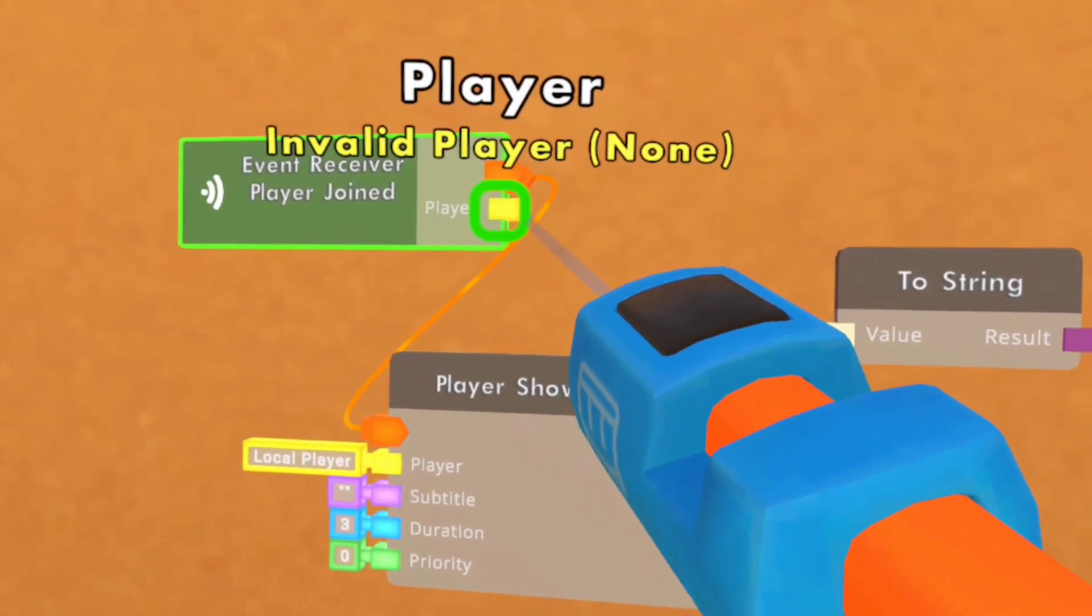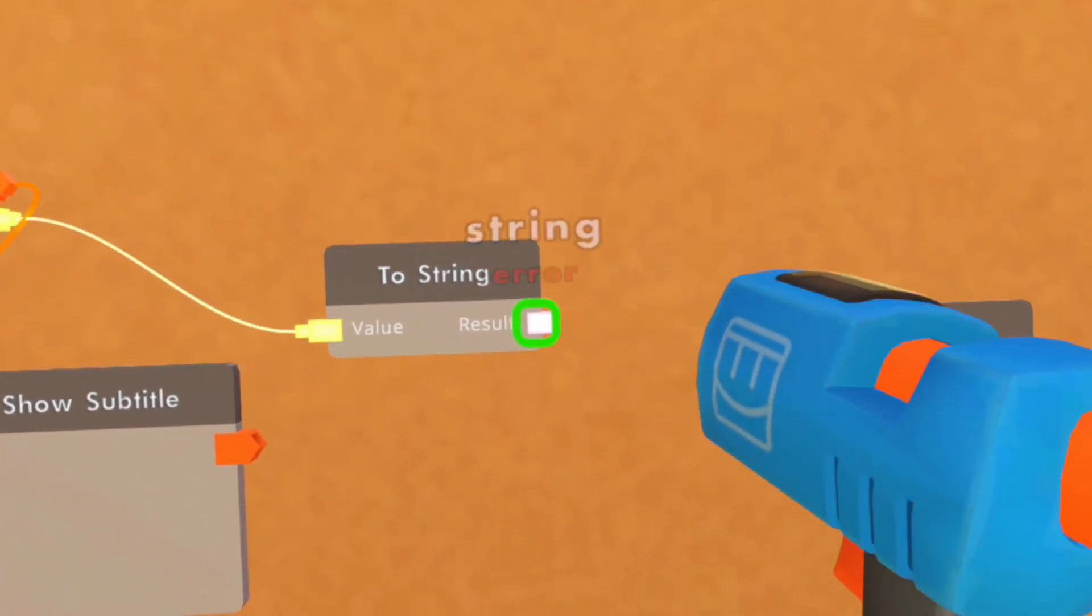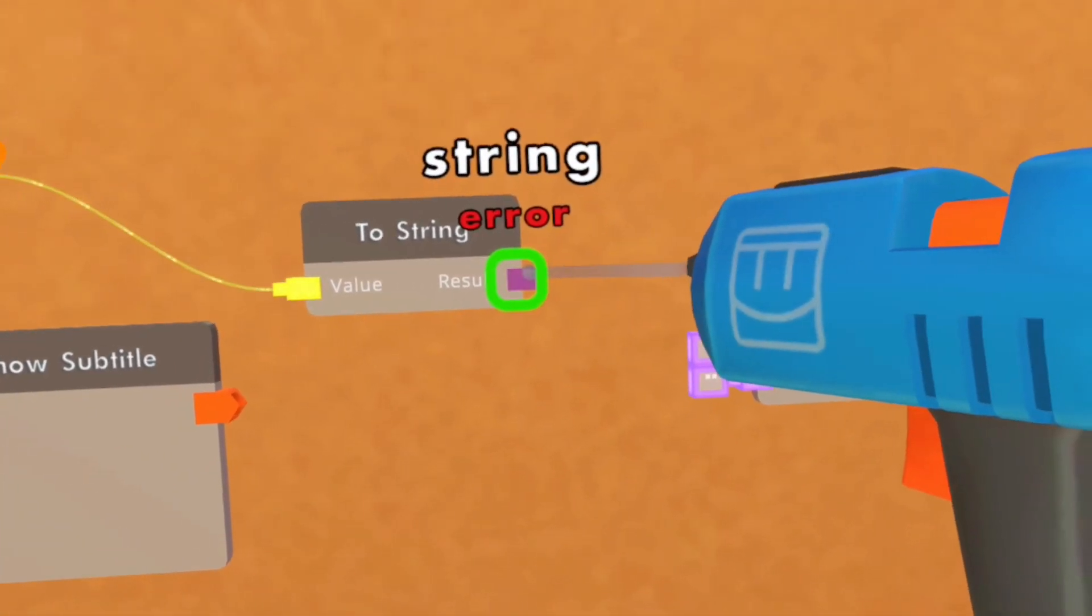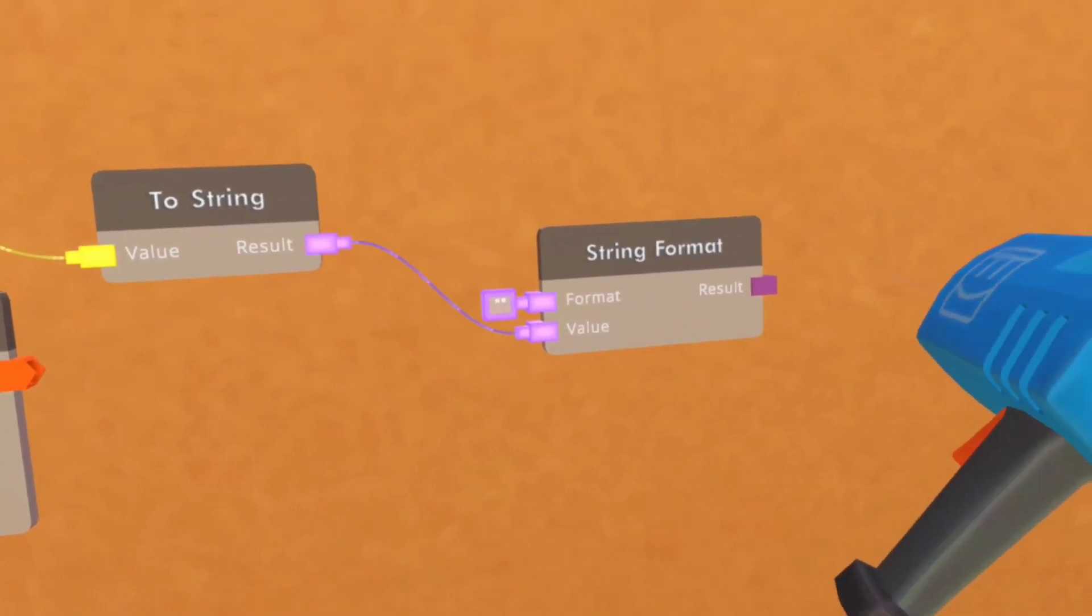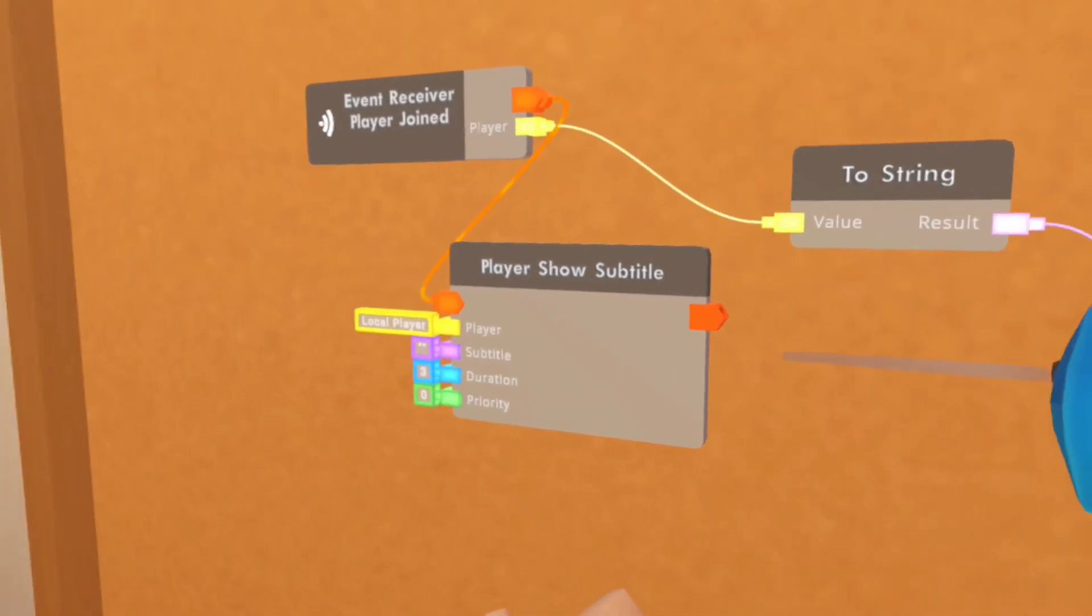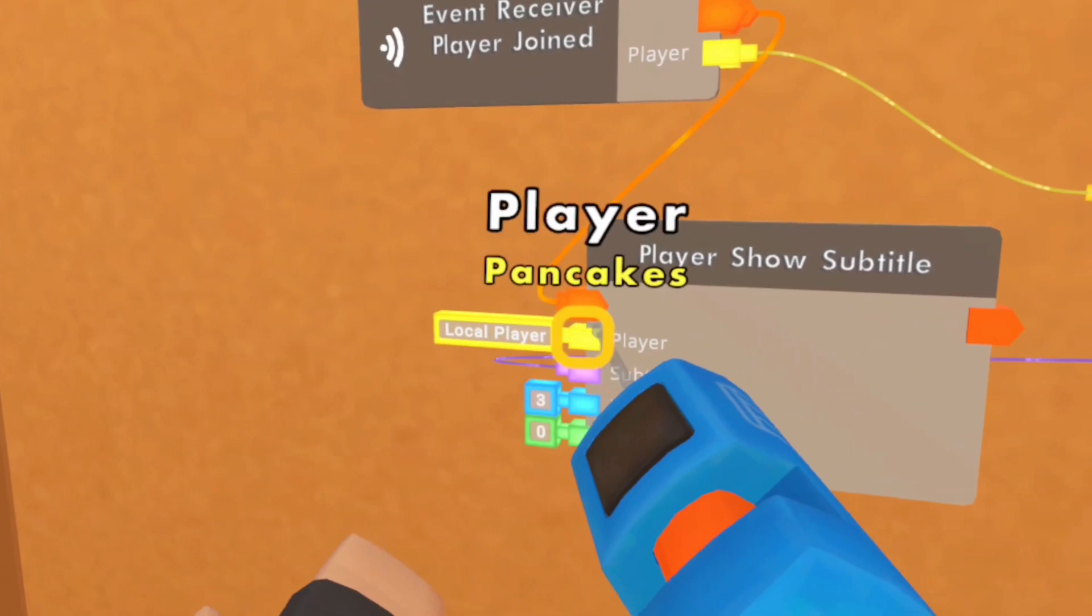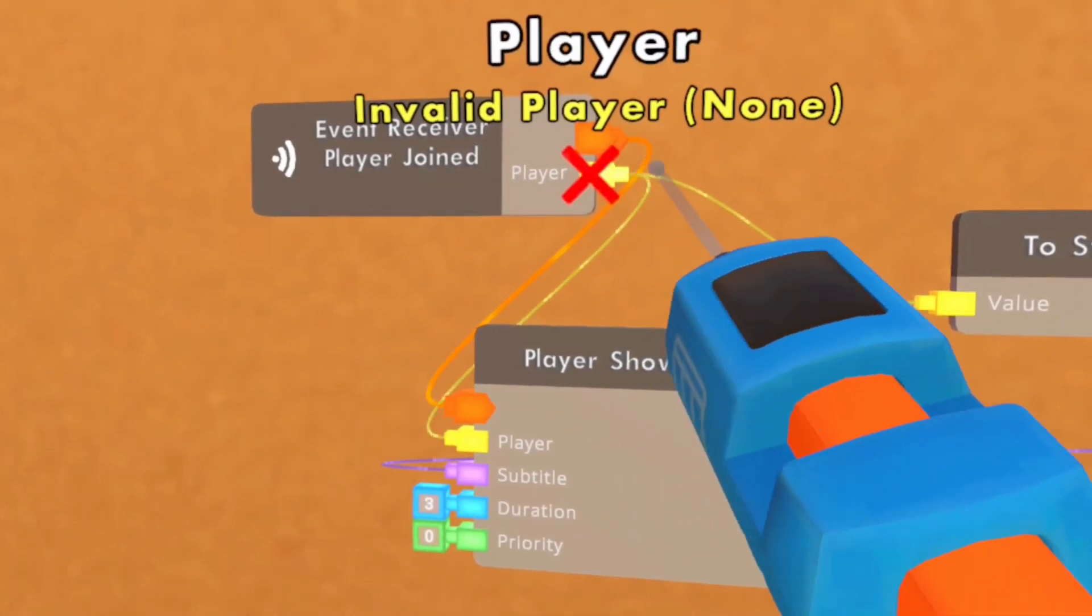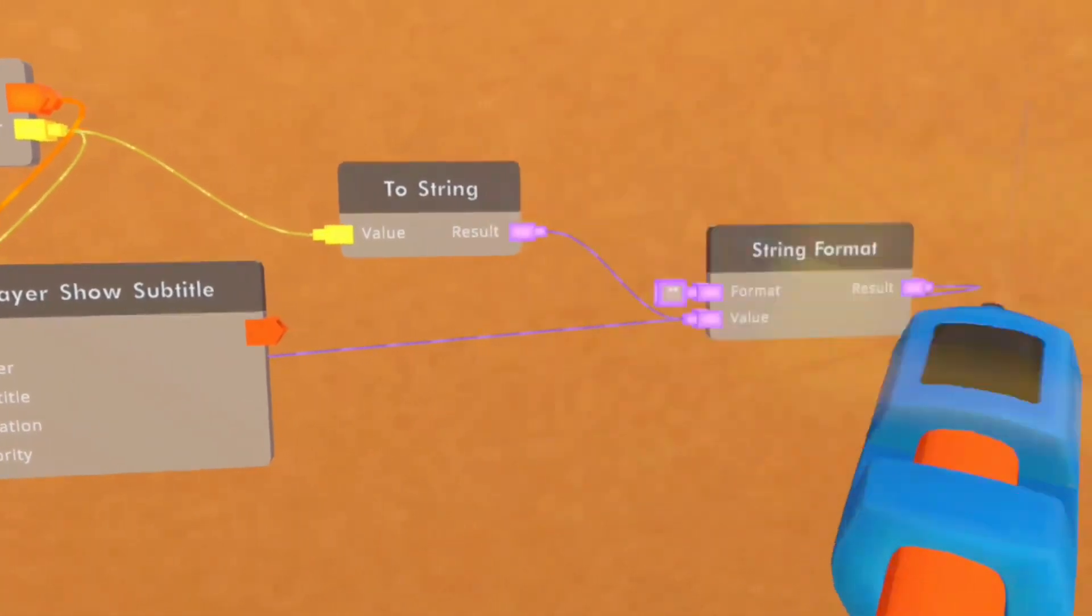You then are gonna connect player on the event receiver to value on the to string. You are gonna connect the result from the to string to the value on the string format. You are then gonna wire the result to the subtitle. And you can also wire the player to the player on the event receiver so that it only shows for that specific player that joined.